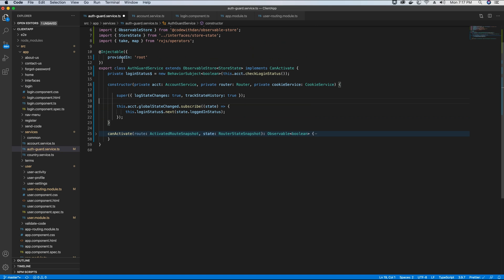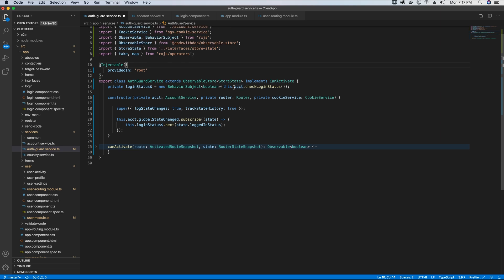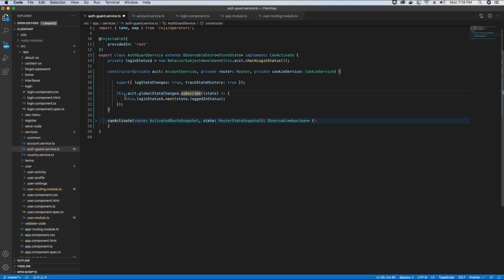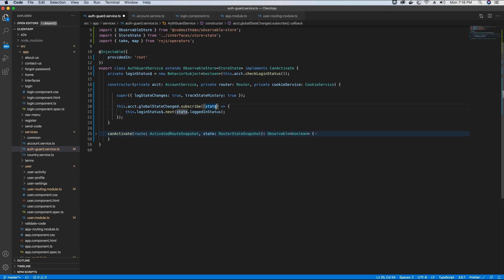We have created a BehaviorSubject object and initialized its value from the account service using a method called checkLoginStatus. In the constructor we call the globalStateChanged method and subscribe to it — if the state changes we get the value of the logged-in status of the user. Our BehaviorSubject has a method called next which we use to set the value, so whenever this value changes we set it from the state.